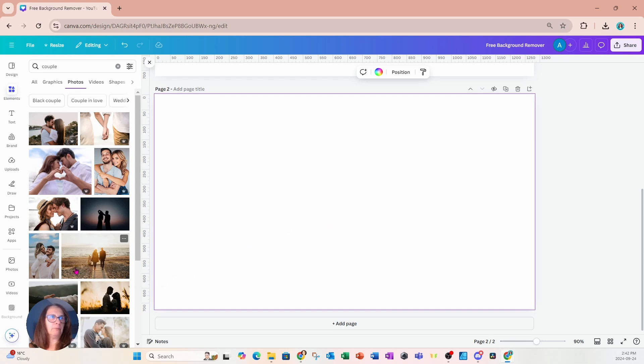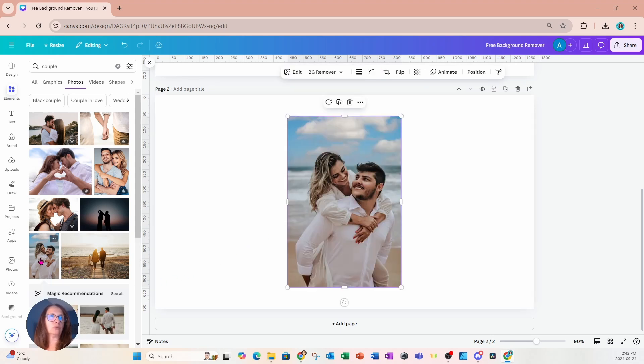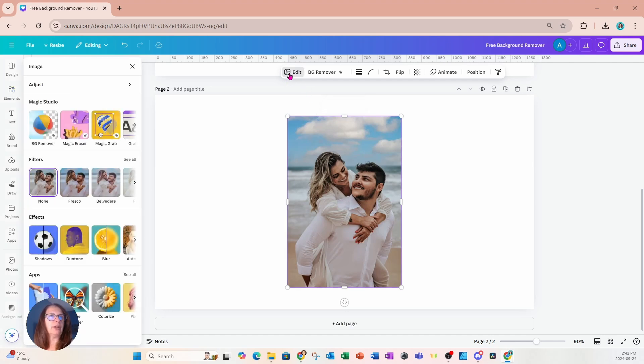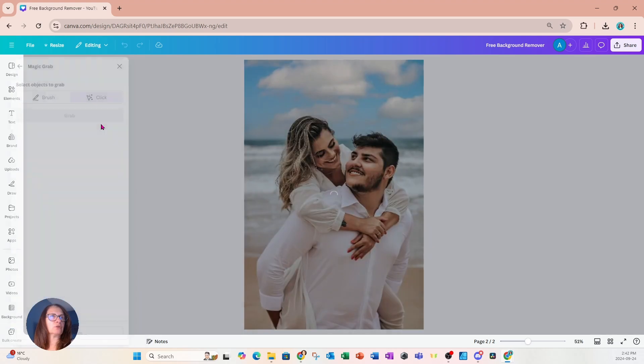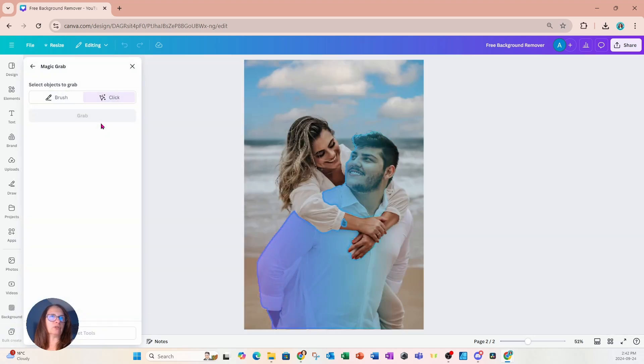Let me show you what that looks like. So for example, I'm placing this image on my workspace. And if I go into edit and I go to magic studio, there's an option called magic grab.